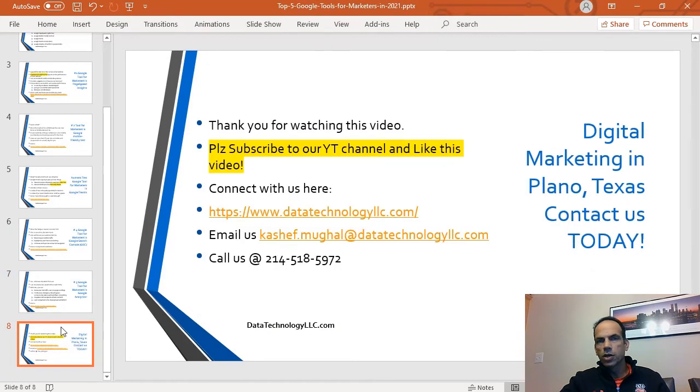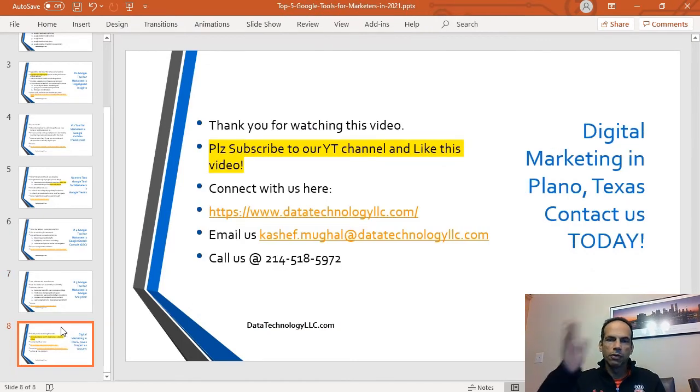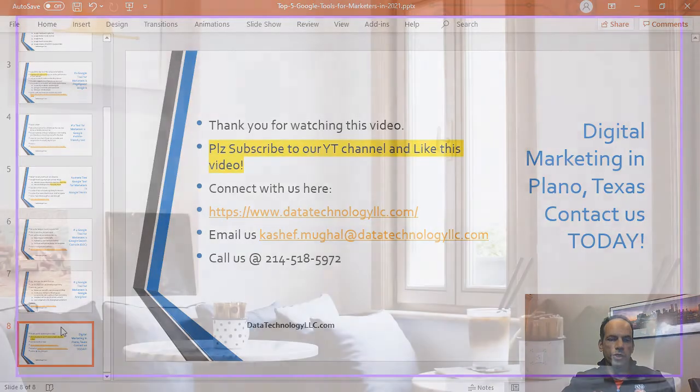I think that was a quick video. I just wanted to put together. Thank you for watching the video. Please subscribe to our channel, and we will see you soon. Have a good day.